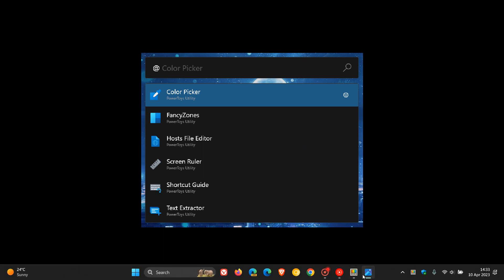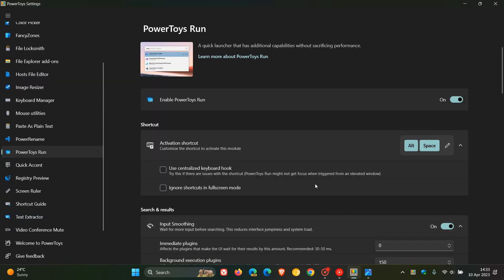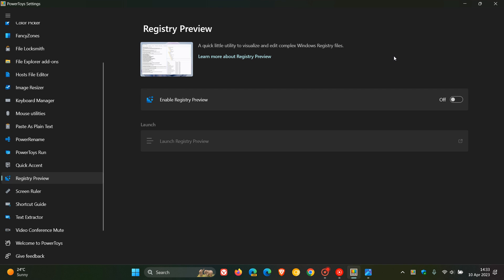And over and above that, as I posted a couple of days ago, the most recent tool to be added to PowerToys was the registry preview, which is a quick little utility to visualize and edit complex Windows registry files. If you do use the registry on a regular basis, it's quite a handy utility. And I'll leave a link to that video down below.